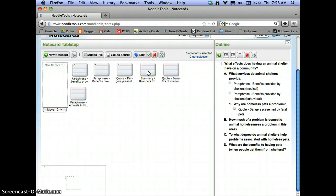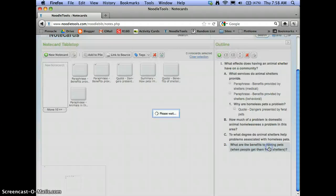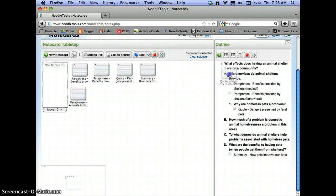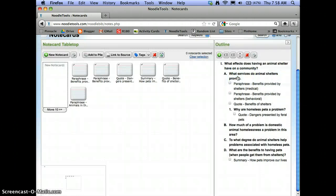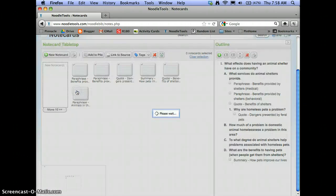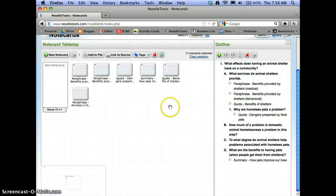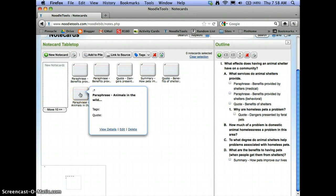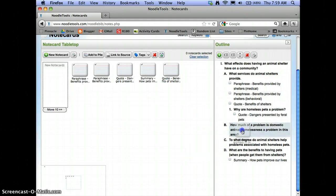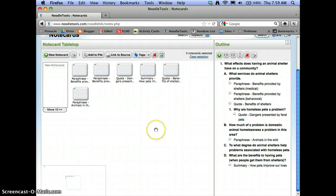And then, how pets improve our lives. That goes under sub-question D. How are pets, what are the benefits to having pets when people get them from shelters? And then I had a quote for the benefit of shelters. Right there, that fits there. And then a paraphrase that was looking at, what was this paraphrase? Animals in the wild. I'm going to put that actually, I think that would fit under how much is, we'll file that there. So then, once I've got my note cards organized.